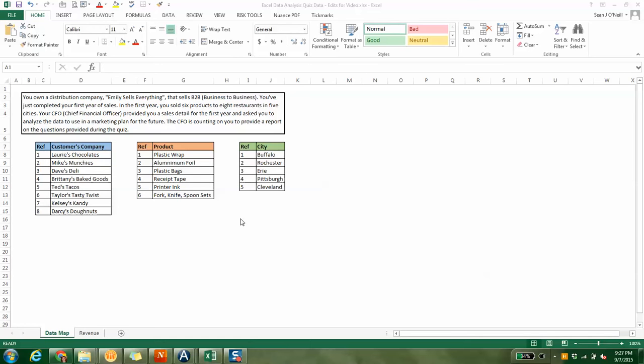Your CFO has asked you to perform some data analysis or quantitative analysis. Basically, what he's provided you is a revenue listing with all this detail, which if I go to the Revenue tab, you'll see.